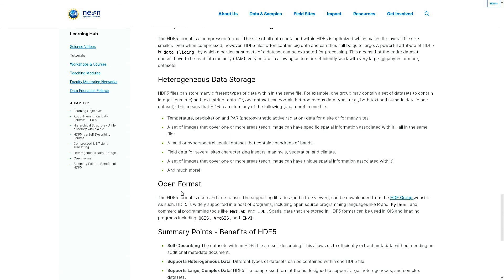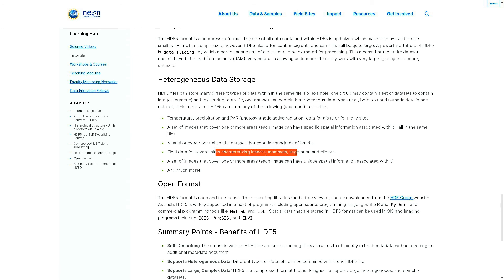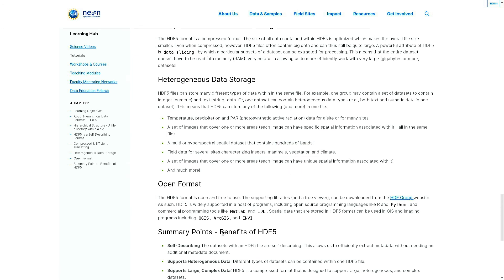That's because a set of images that cover one or more areas, each image can have unique spatial information associated with it. The whole thing can be saved in a single HDF5 file. And the field data for several sites characterizing insects, mammals, vegetation, climate - this kind of nested structure makes it beautiful to save this kind of data in HDF5 files.